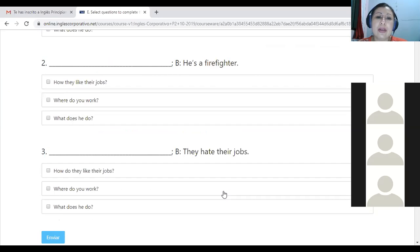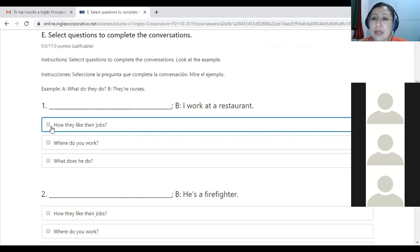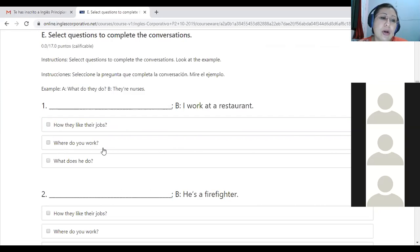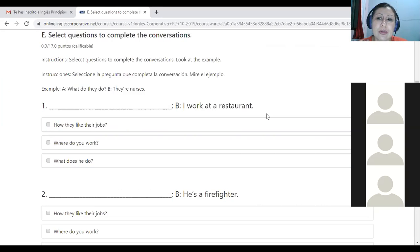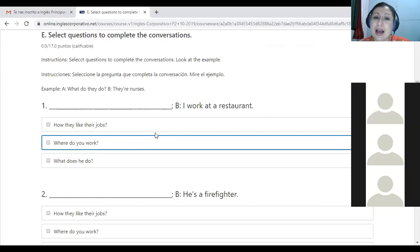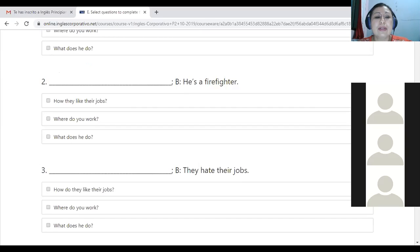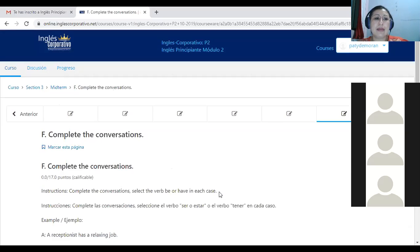Then you have to select questions to complete the conversation. For example, the answer is 'I work at a restaurant' — so what should be the right question? The choices are: 'how do they like their job?', 'where do you work?', or 'what does he do?' If the answer is 'I work at a restaurant,' the correct question is 'where do you work?' — and that is the dynamic of the quiz, the mid-term.